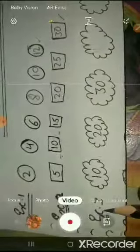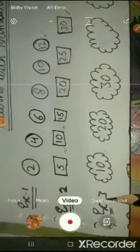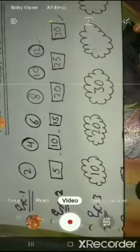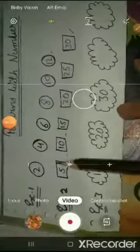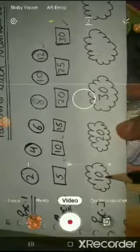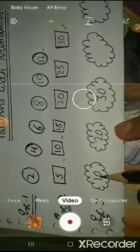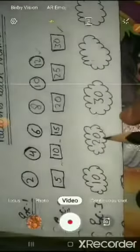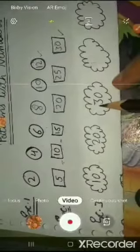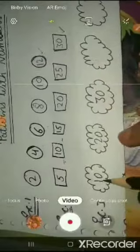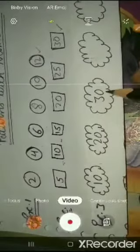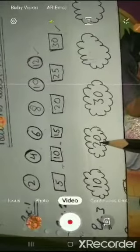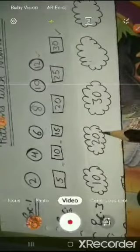Now come to example number 3. Let's see the first number: 10, then 20 and 30. So the numbers are increasing — this is also forward counting.